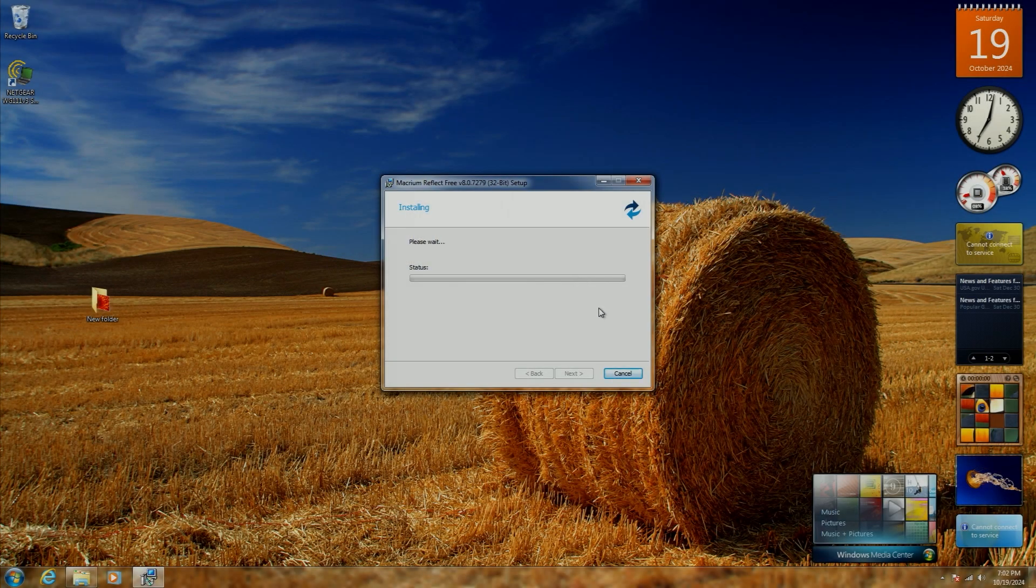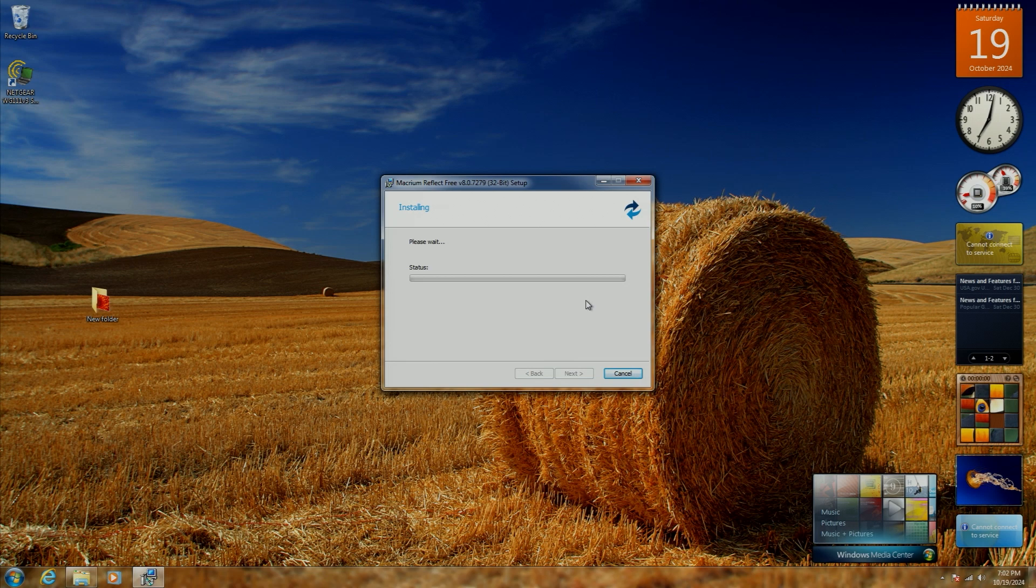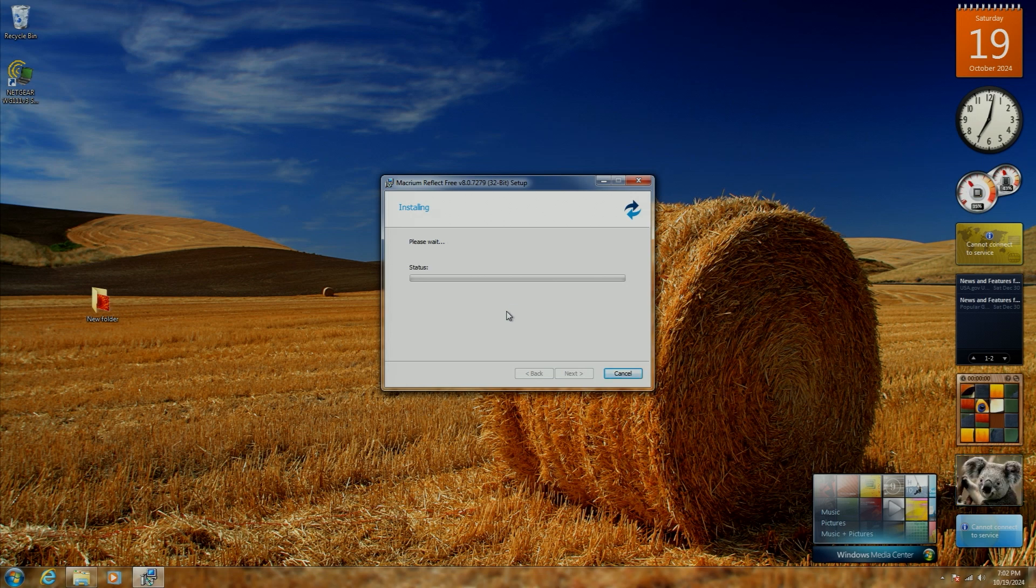So can you still use Windows 7 to this day? The answer, unsurprisingly, is yes. I wouldn't personally recommend or condone using an unsupported operating system as a daily driver today, but on a project PC like this, it's just fine, really.